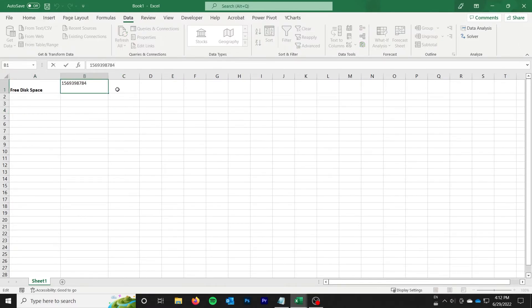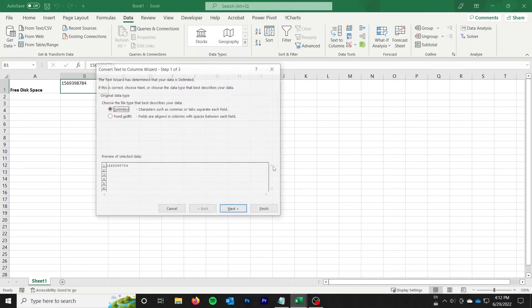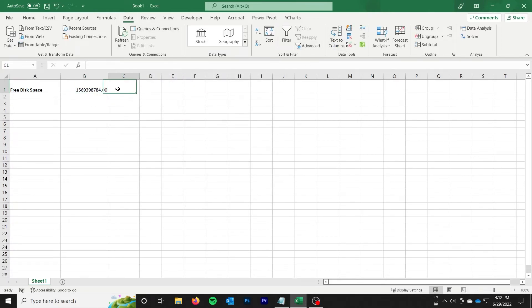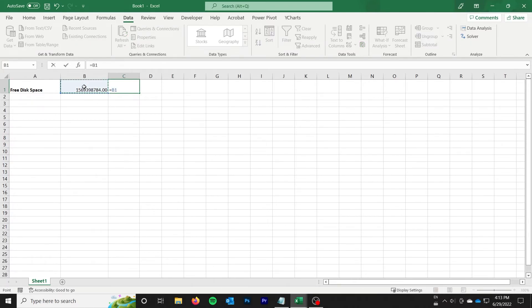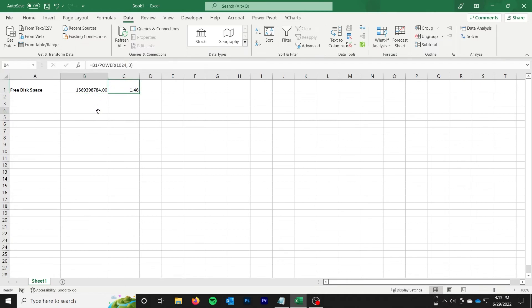Now of course this is in bytes, not the most user friendly but I can convert that. You can convert it in code or you can just convert it here. I've had this issue once already today so I need to do a quick text to columns to get it to be a number, and then I can do this. I believe it's divided by 1024 to the power of 3, and that gives me about 1.46 gigabytes available. Hopefully the math is correct on that.